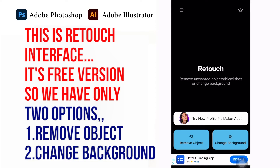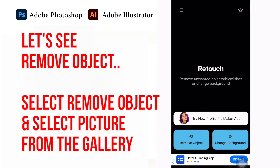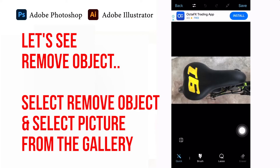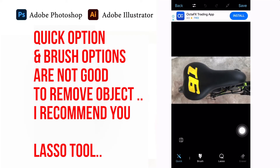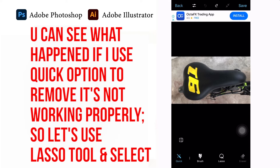In the free version interface we have only two options: remove object and change background. Let's see remove object first. Select the remove object option and select a picture from the gallery. The quick option and brush options are not great for removing objects — I recommend the lasso tool. You can see what happens if you use the quick option; it's not working properly.